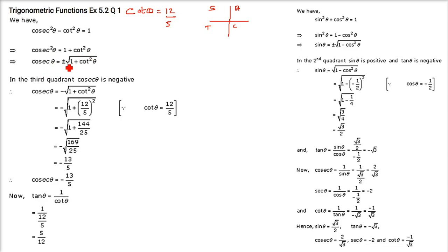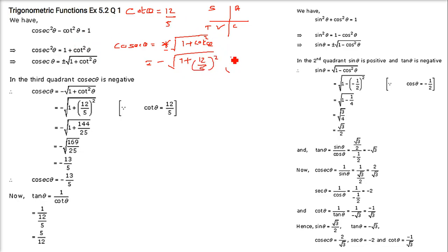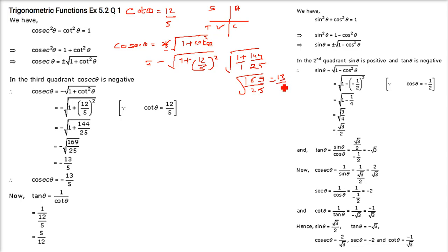So cosec²θ = 1 + cot²θ, giving cosec θ = ±√(1 + cot²θ). Since we are in the third quadrant where only tan is positive, cosec will be negative. So cosec θ = -√(1 + (12/5)²) = -√(1 + 144/25) = -√(169/25) = -13/5.